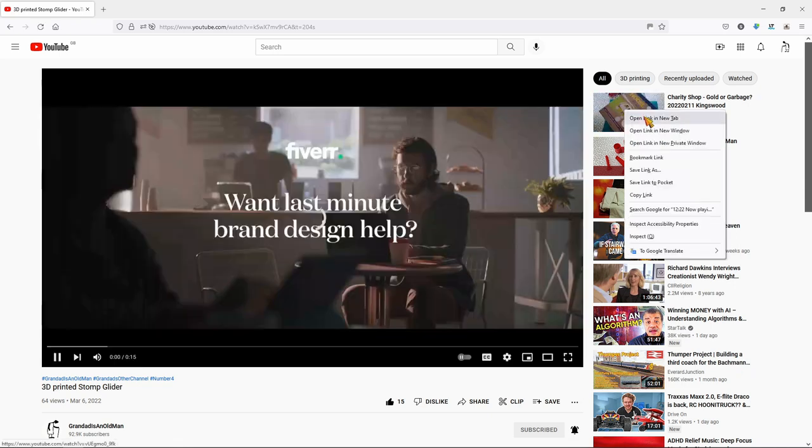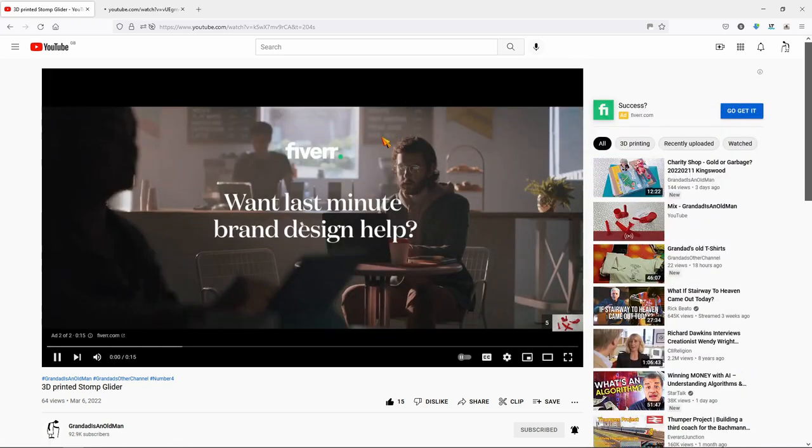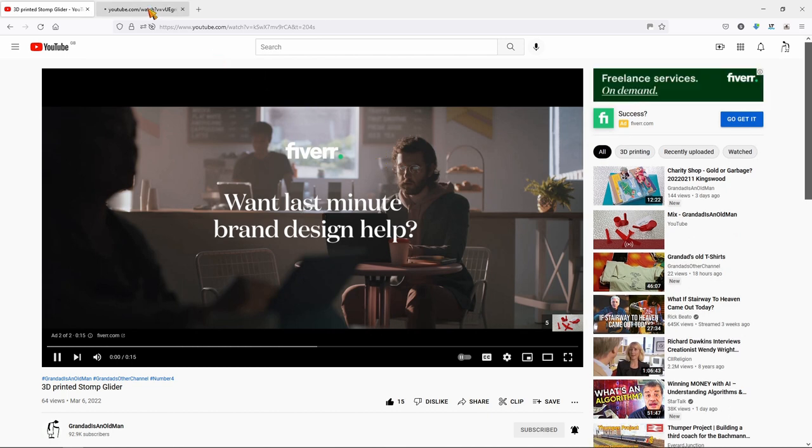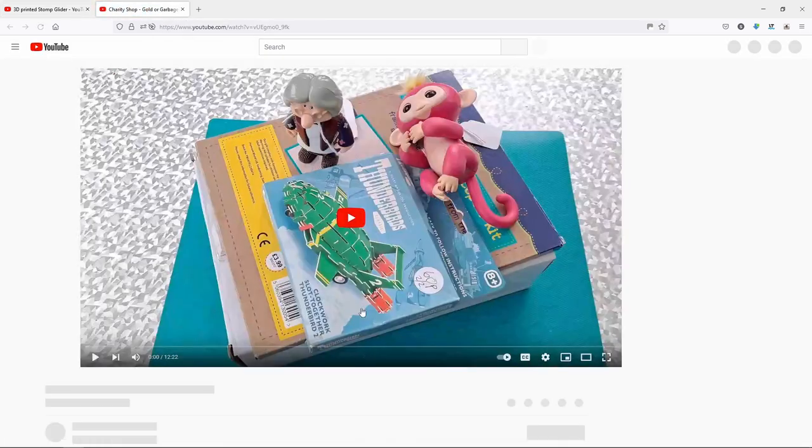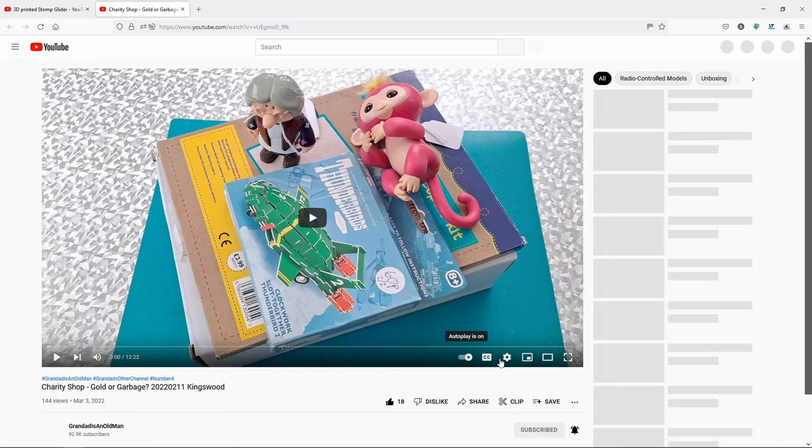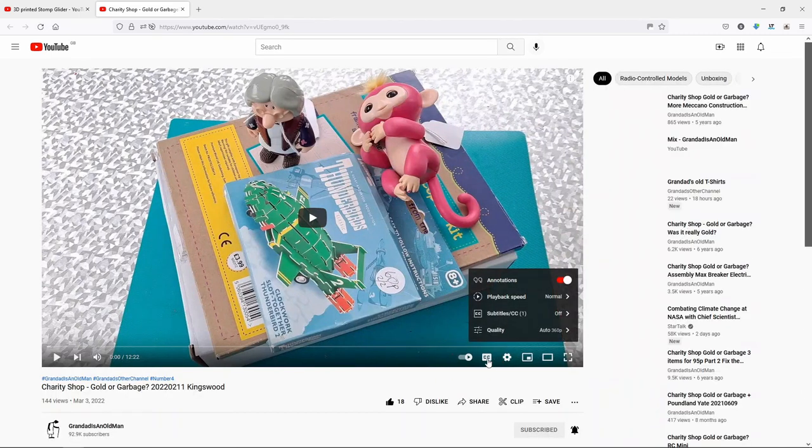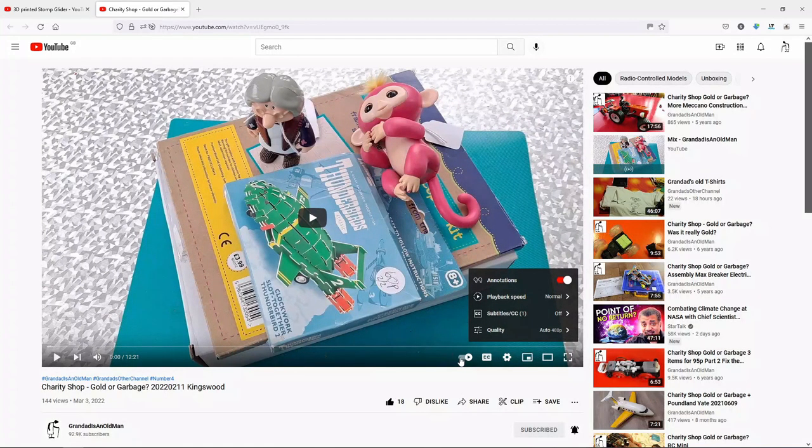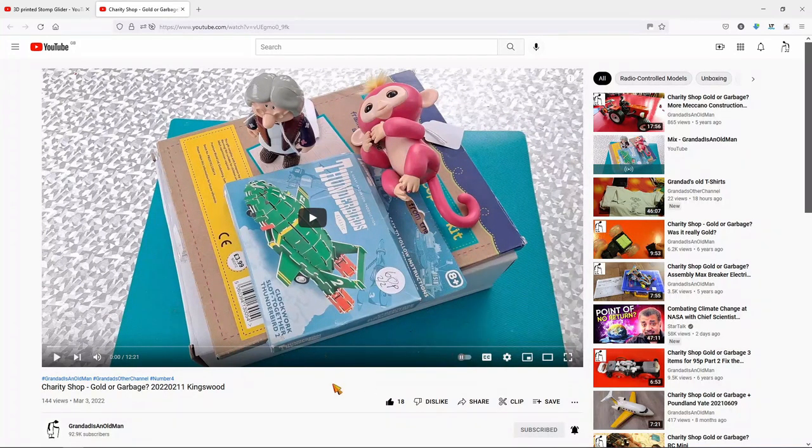If I open in a new tab. There you are. Autoplay is on. Turn it off.